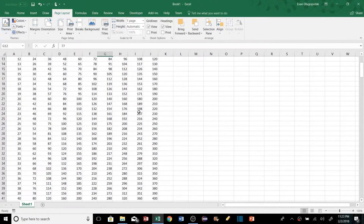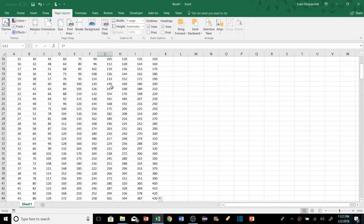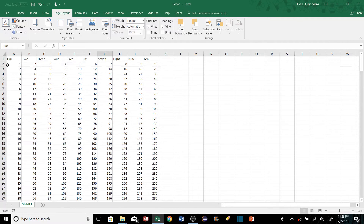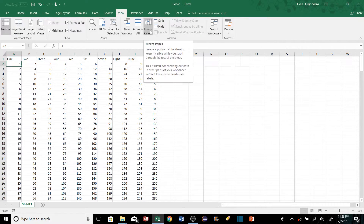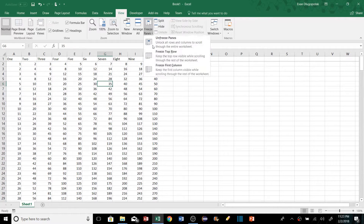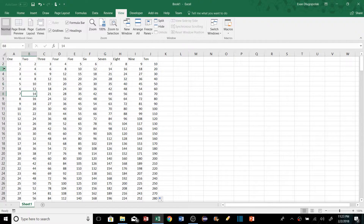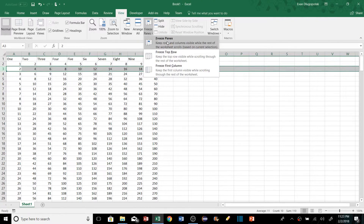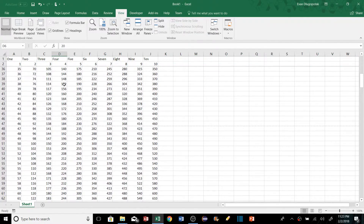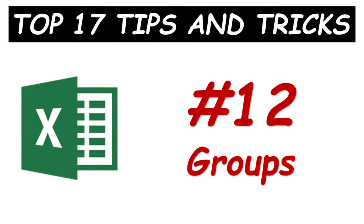With large lists it can be hard to keep track of column headers when scrolling down. We can add a freeze pane so the top row is always visible. Go to the View tab, Freeze Panes, and select Freeze Top Row. Alternatively, to freeze the top two rows, select the row below those rows, then hit Freeze Panes and those rows will be locked in place.